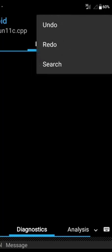There is also the Edit menu. Using Edit, you can undo any previous actions or redo any previous actions. There is also a search option where you can search anything inside your code.